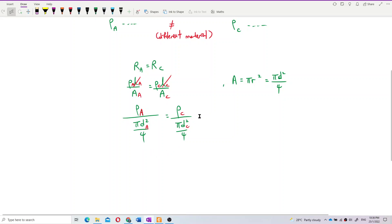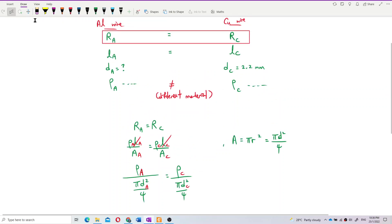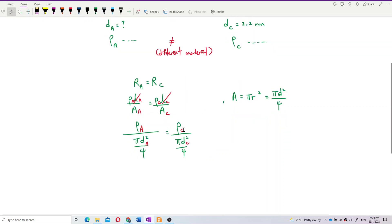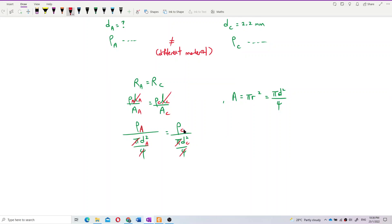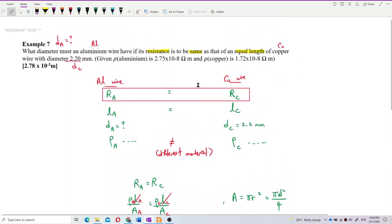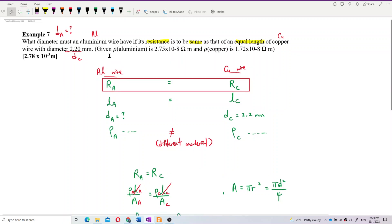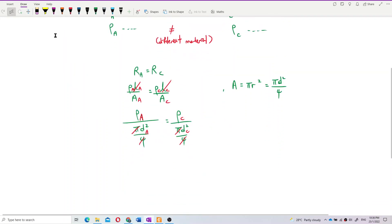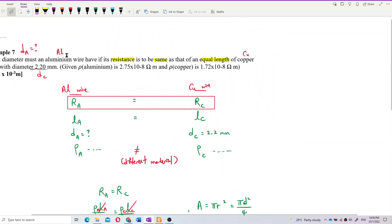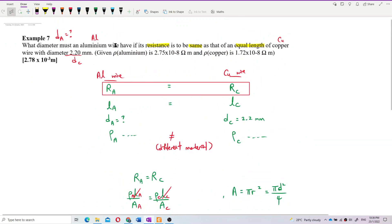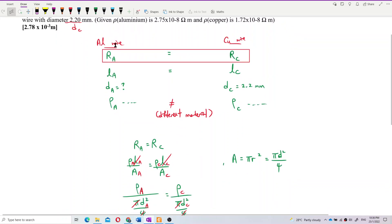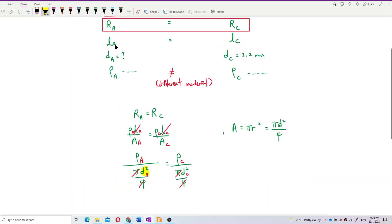After cancelling π and 4, we are left with ρ_A / D_A² = ρ_C / D_C². My target is to find the diameter of the aluminium wire, D_A. All other values can be substituted in.